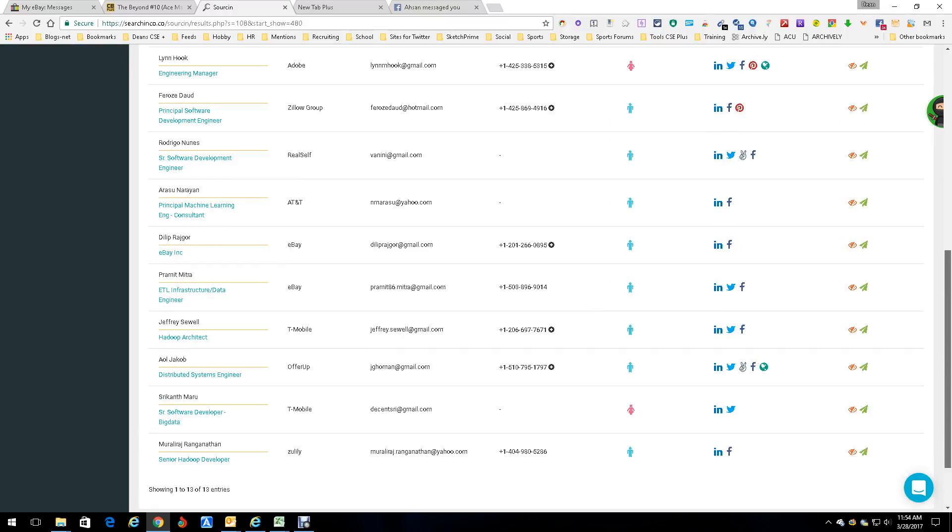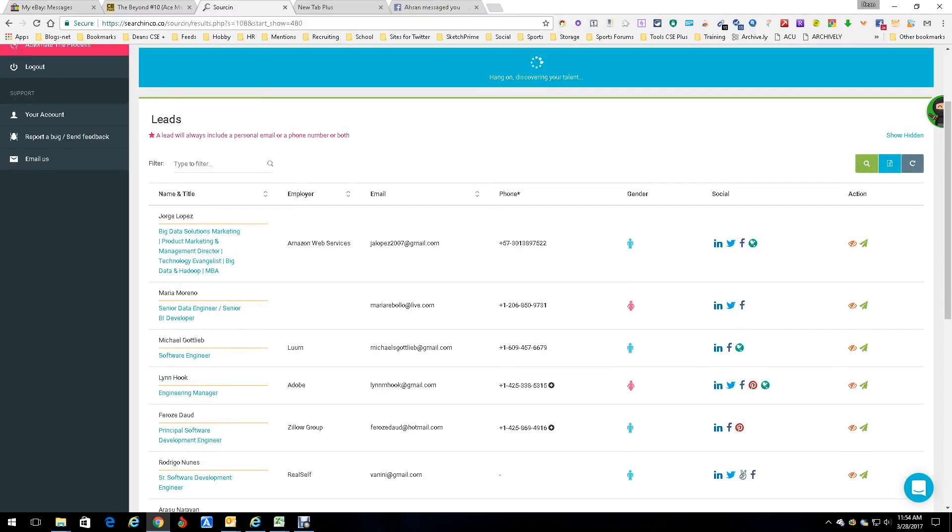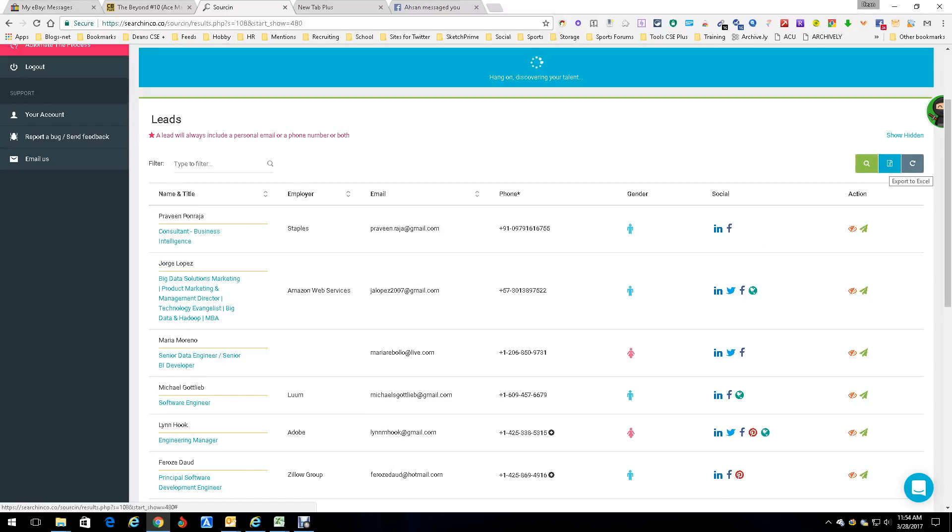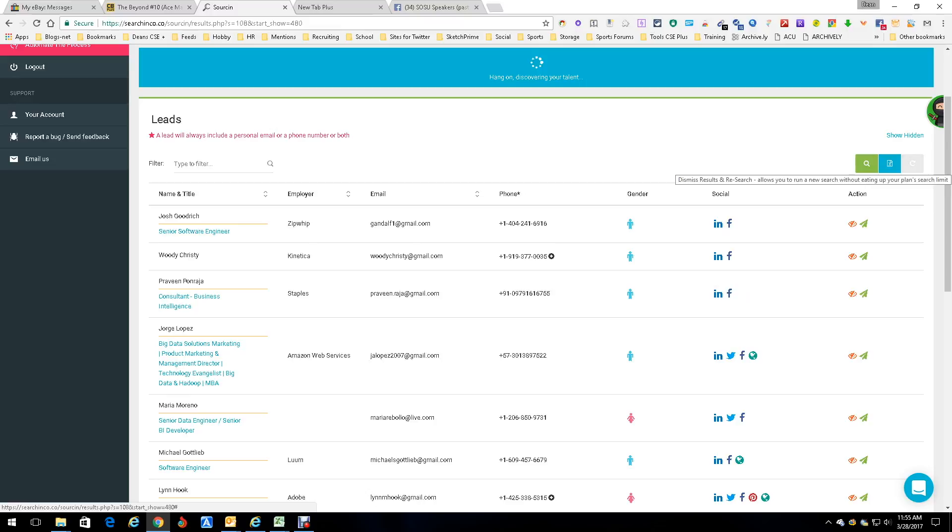Now there's a free trial plan, then there's some other plans in there. They're all pretty good. There's 12 and it's going to keep going, but I'm not worrying about it. There's 13 now. Let's look at what else. Number one, you can run another search. Number two, you can actually download all this information to an Excel spreadsheet, which means you can then upload it to a CRM or ATS. Number three, you can dismiss results and research, which allows you to run a new search without eating up your plan search limits. So basically, whatever plan you're on, just search limits. By doing it this way, it doesn't count the search limits against you.